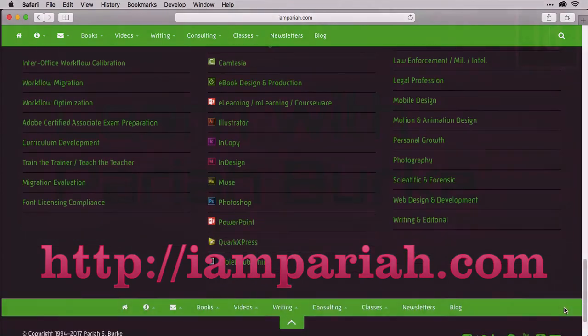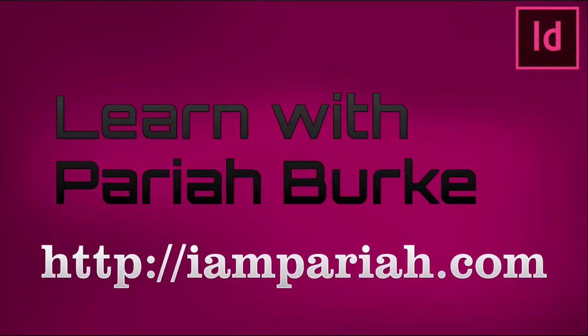I'm Pariah Burke, thank you for letting me help you learn to add background colors to your pages in InDesign.